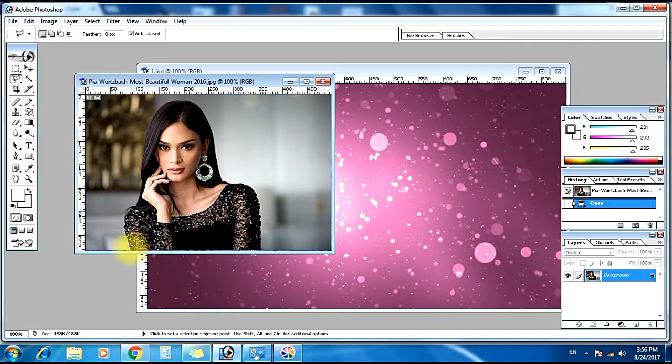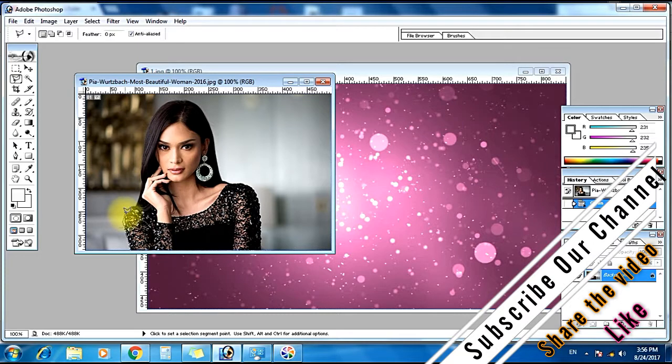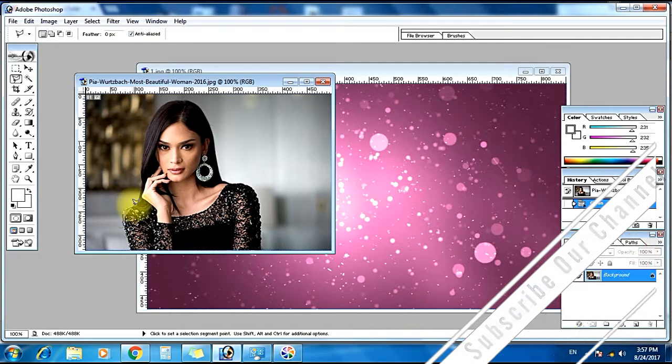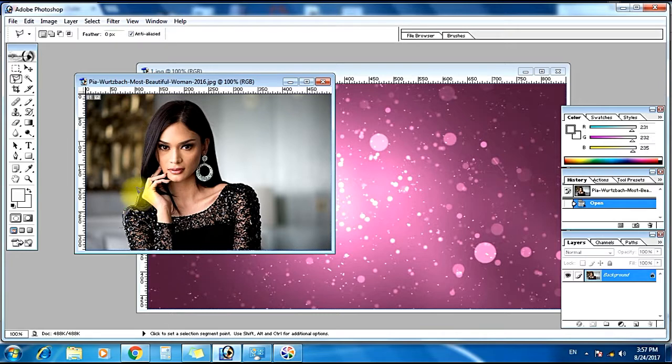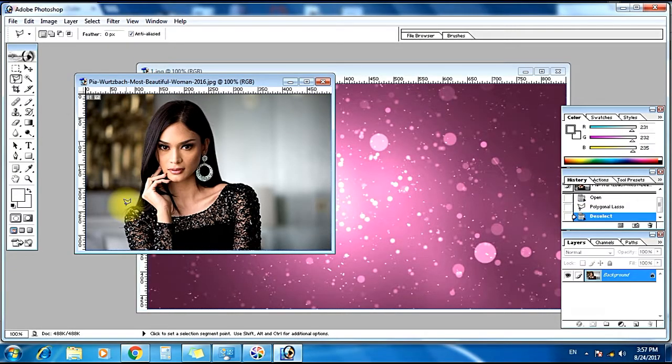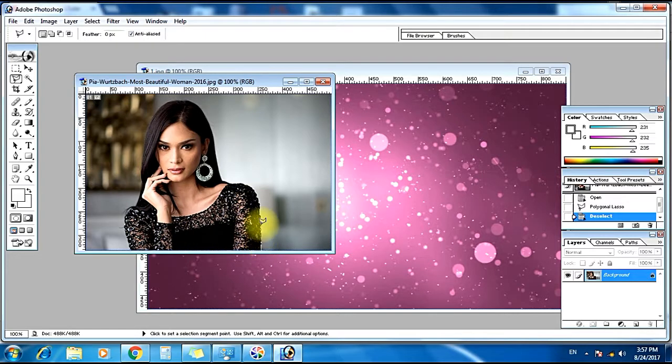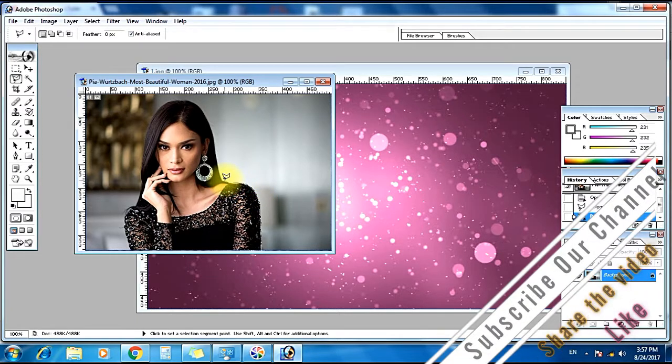We will cut this image. If you don't know about how to use polygonal lasso tool, I have made a video on it. Go and check out that video first. I have given that link below this video in the description section. You can watch the video from there.